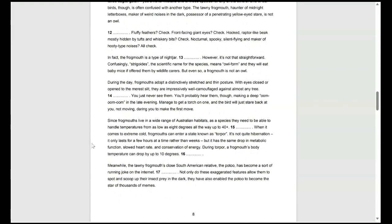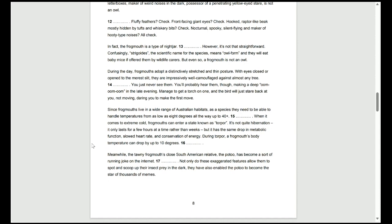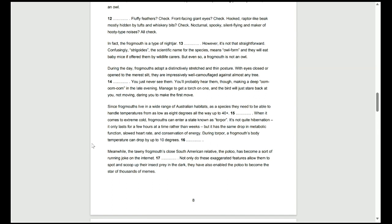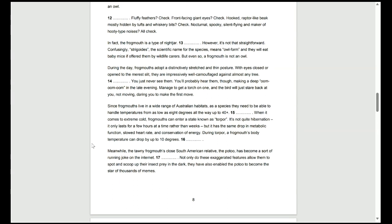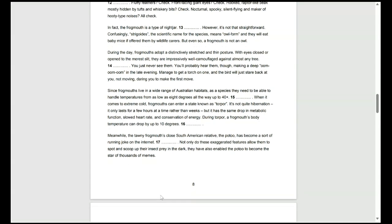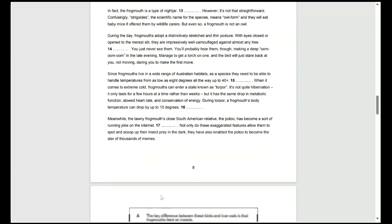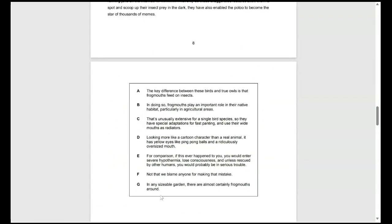Looking at question 14, if we read these sentences before, during the day, frogmouths adopt a distinctively stretched and thin posture with eyes closed or opened to the nearest slit. They are impressively well camouflaged against any tree. This one's talking about their appearance. So, that's something to remember, talking about how they look. We've got our blank for 14 and then it says, you just never see them. You probably hear them though, making a deep oom oom oom in the late evening. Manage to get a torch on one and the bird will just stare back at you, not moving, daring you to make the first move.